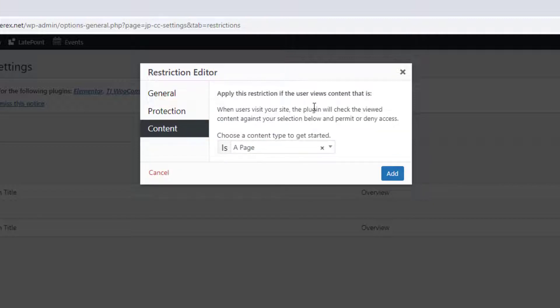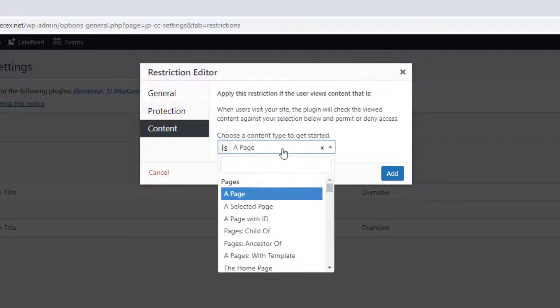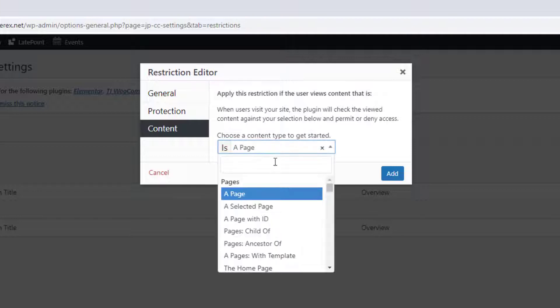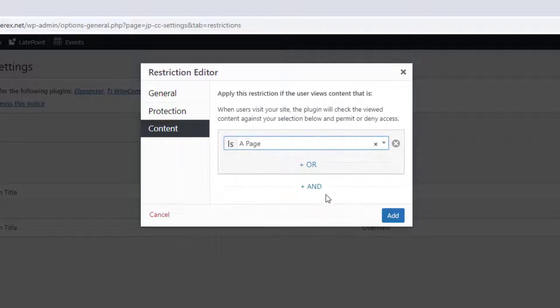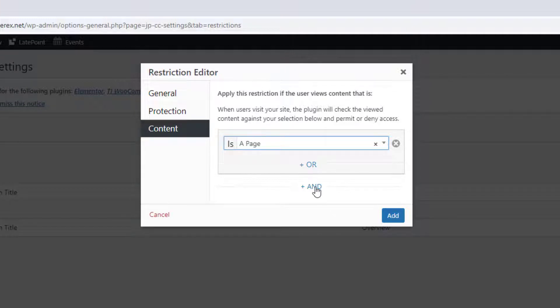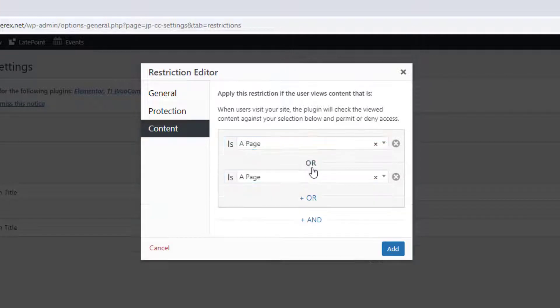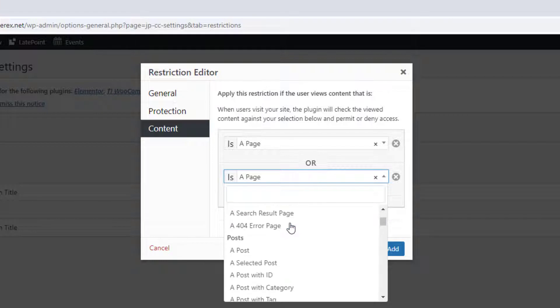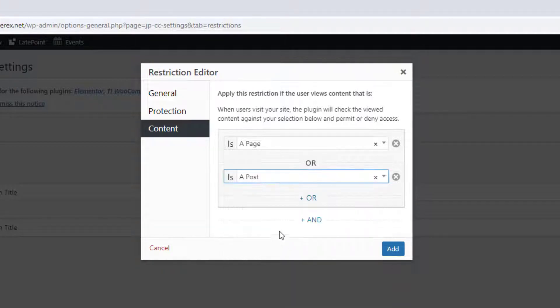And on the final stage, we need to choose which parts of the site should be protected by this rule. It can be a condition is or is not. Let's make it is, and choose the content type any page. You can also set condition type or and and. I will add the condition or and choose any post.